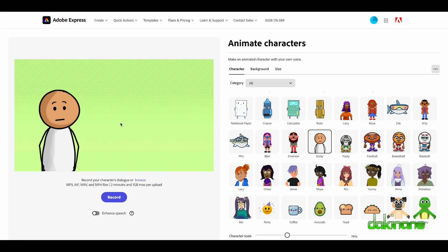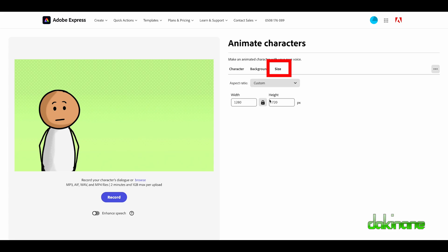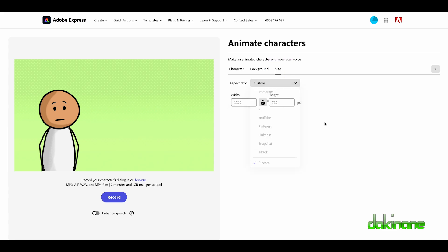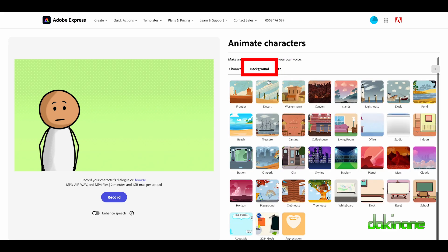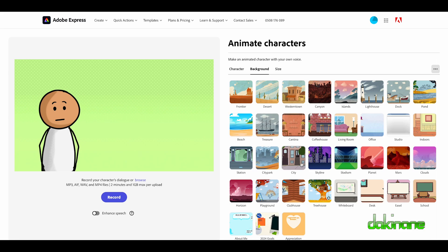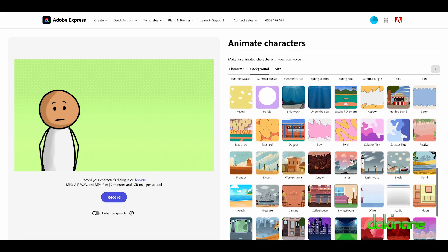Okay, we've looked at our characters. I've chosen my character, Sticky. We've looked at the size function here and how you can change it. But now it's time to look at backgrounds, and the background is very important because you can use all of the Adobe defaults in here.